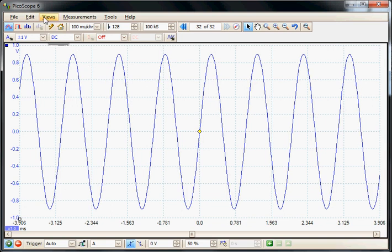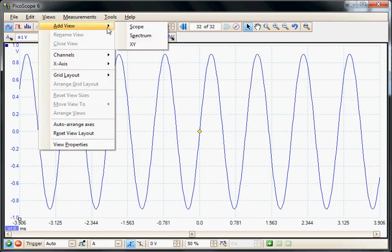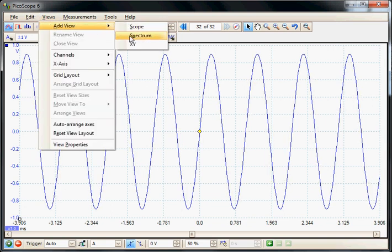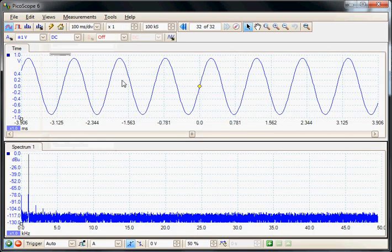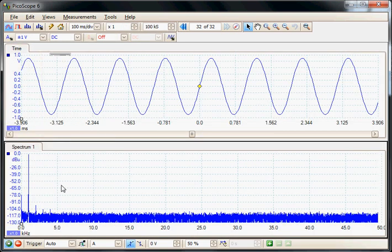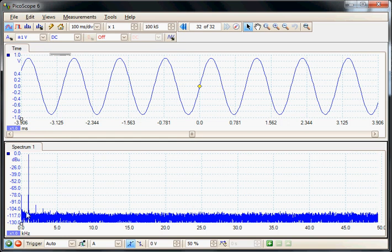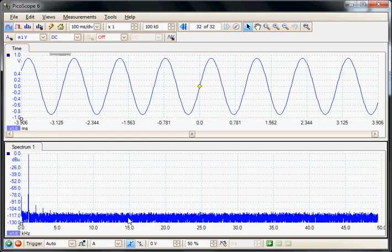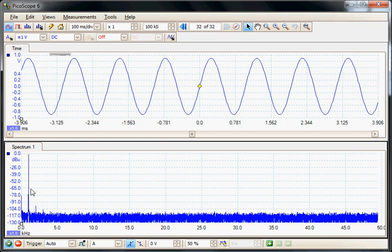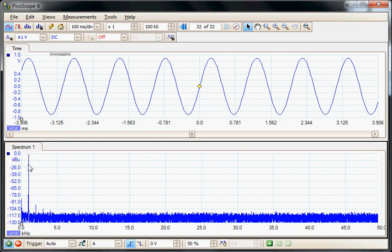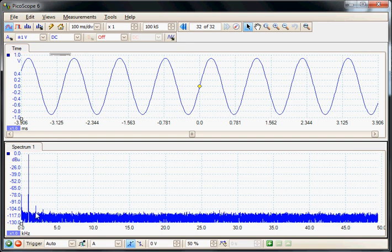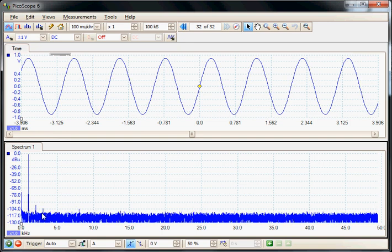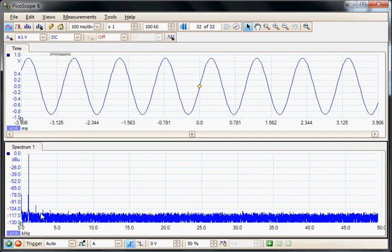In the views menu I can add a spectrum view. So now we've added a second view here, the spectrum view, which is amplitude against frequency. And here we can see the fundamental which is the 1 kilohertz signal, and in fact we can just start to see the second and third harmonics.